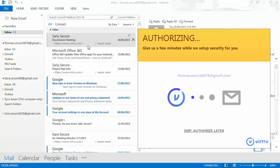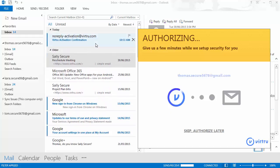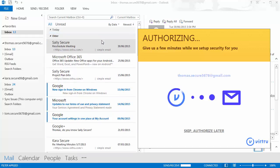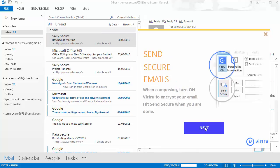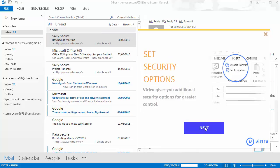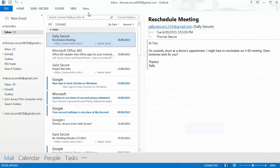Before Virtue finishes activation, a confirmation email will briefly pop up and then auto-delete. After you receive that email, you will see the activation success dialogue that will walk you through some helpful information regarding Virtue's features and security options.